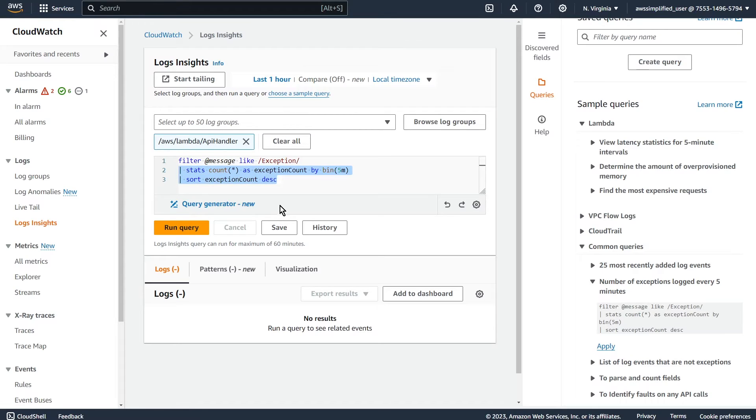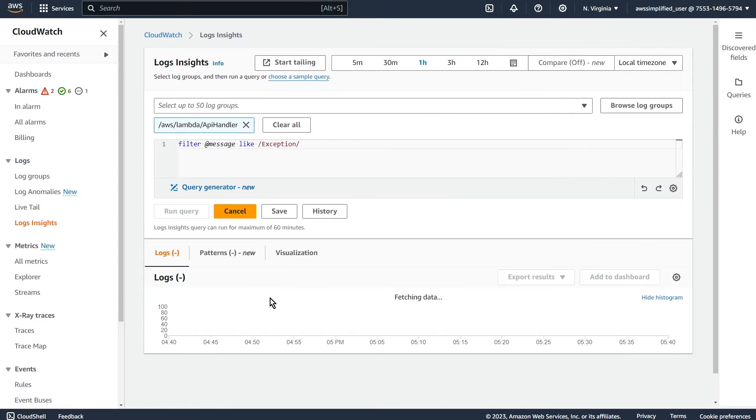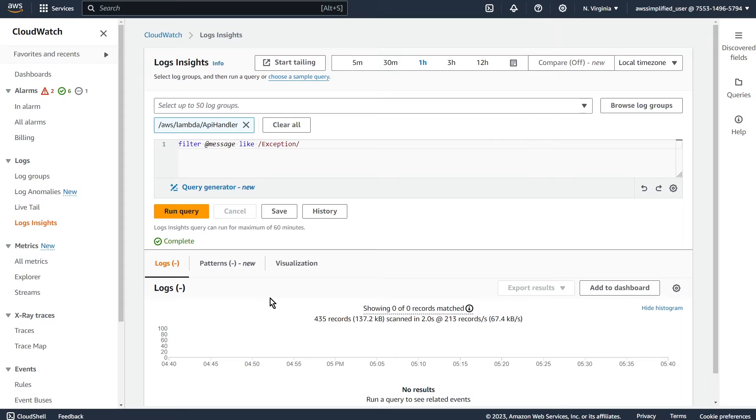So like if you want to see everything that has exception in it, for example, then you can modify that, click on run query. And there you go, this will return all the data.